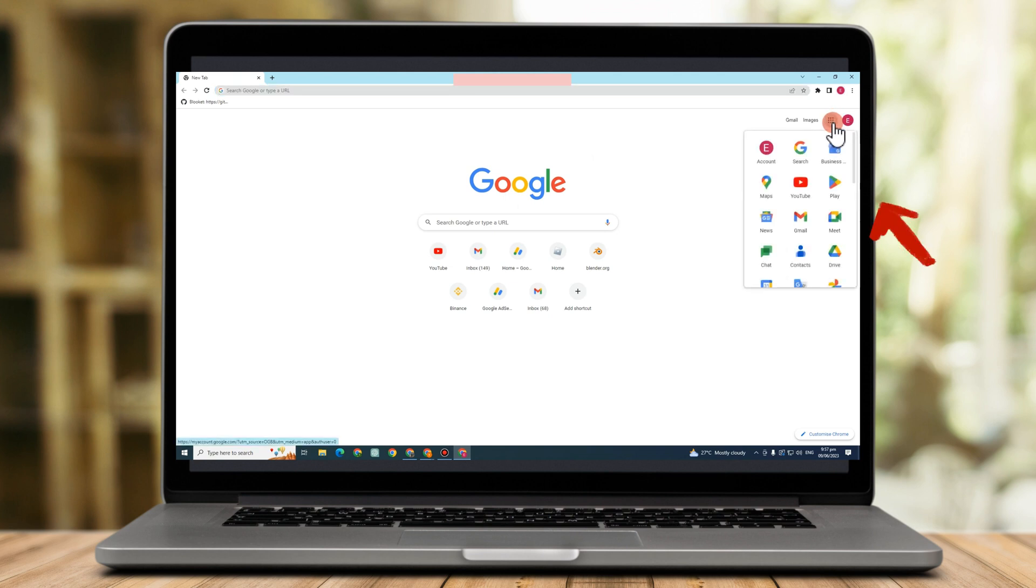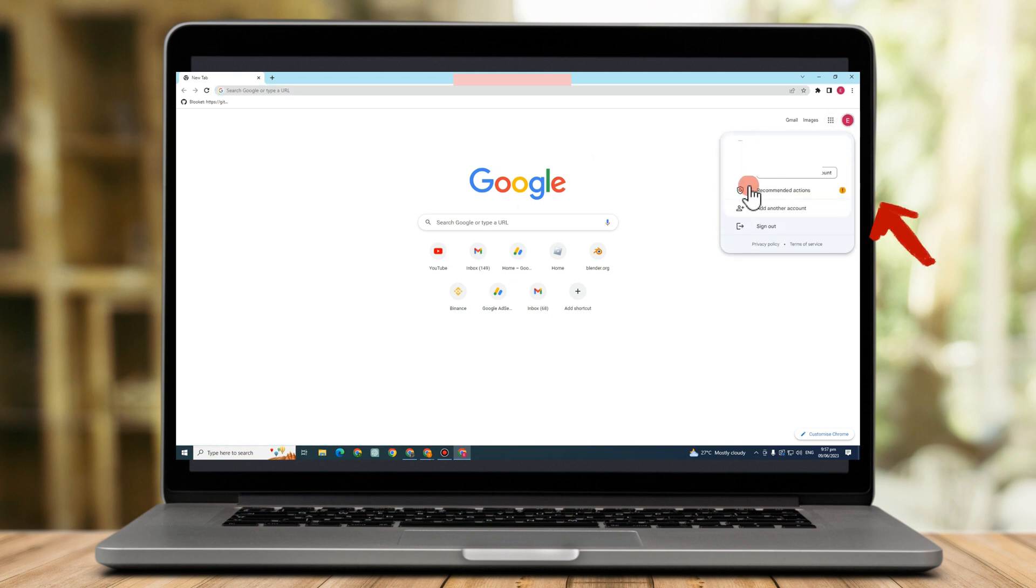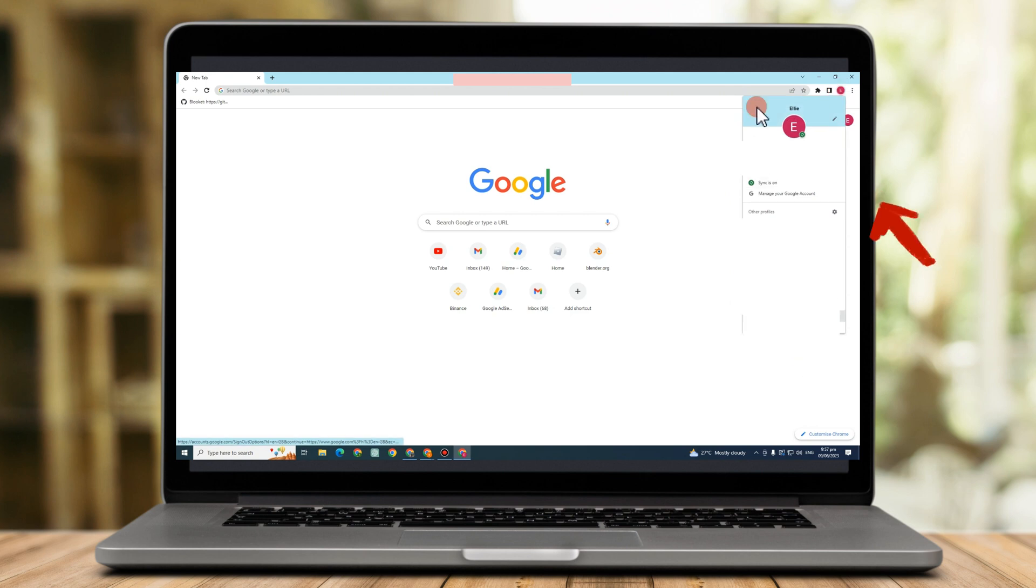The types of websites for which you can have an AdSense account are also subject to various limitations. For instance, you are not permitted to have an account on a website that is solely for the sale of goods or services.